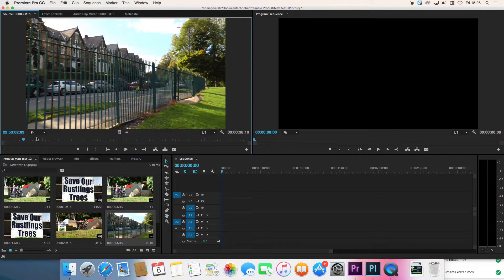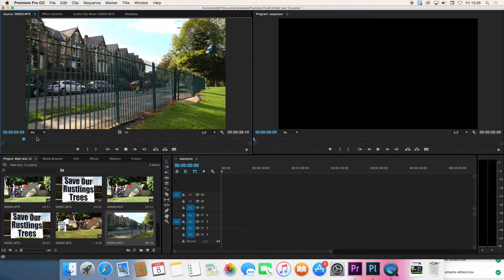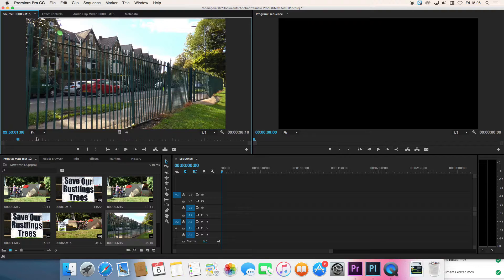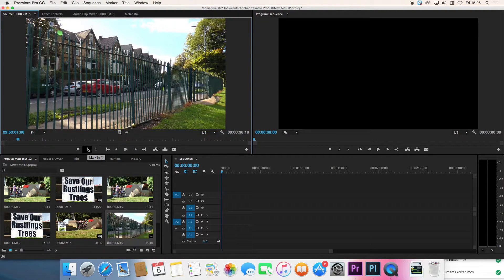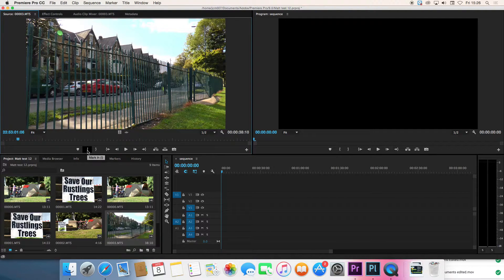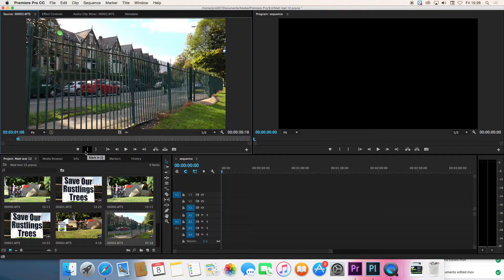So let's find the beginning of that pan and then we say this is where we want the shot to start. So we need to click on this little icon here that says mark in or we can press I on the keyboard to mark our in point.